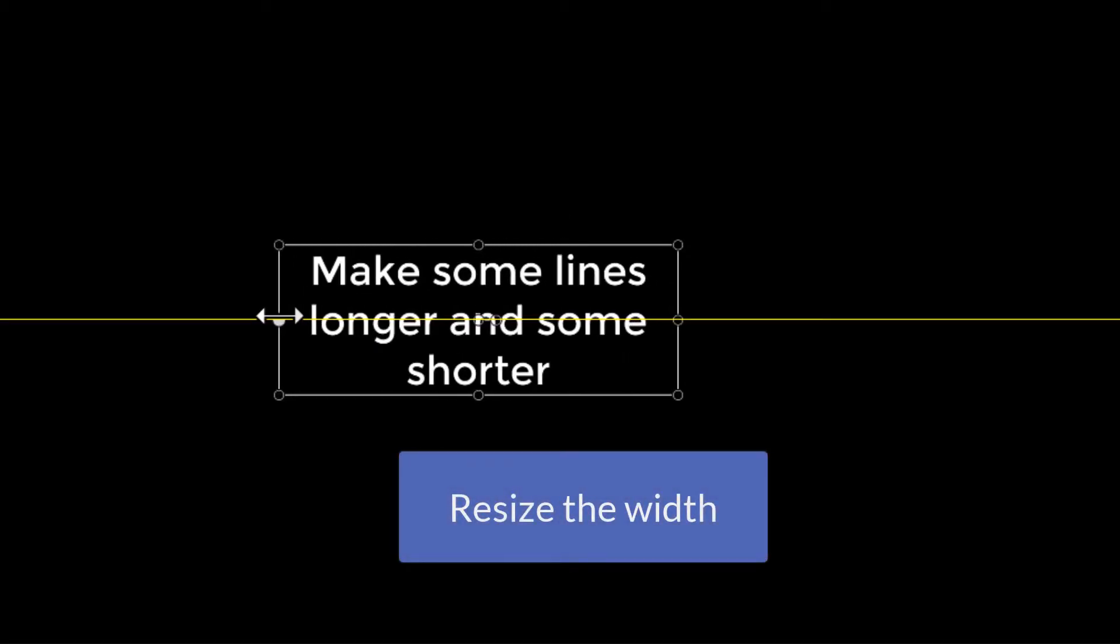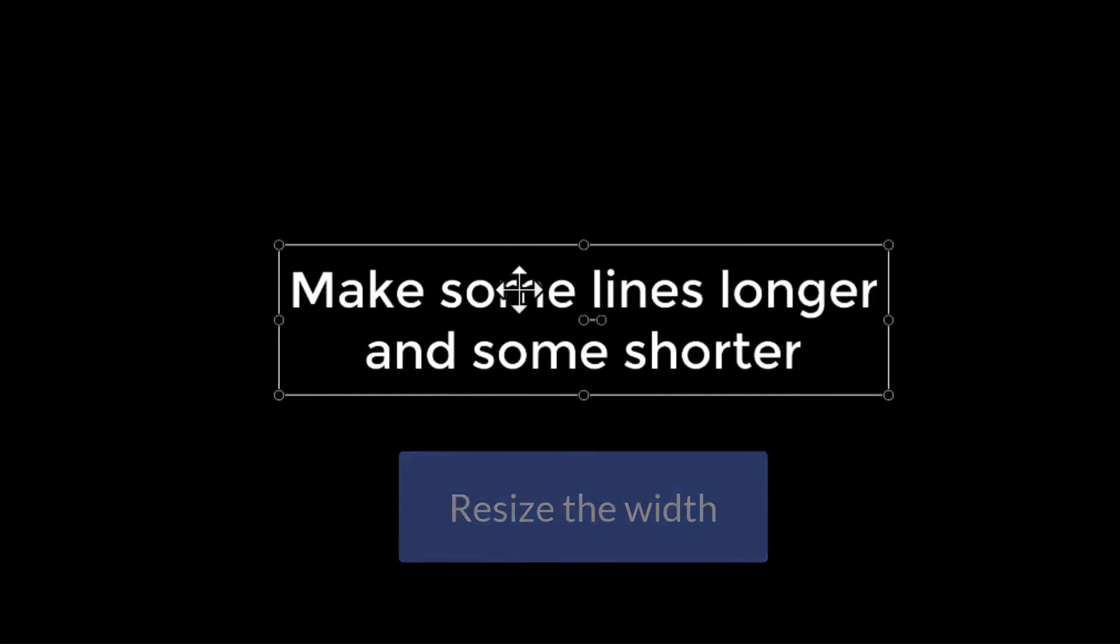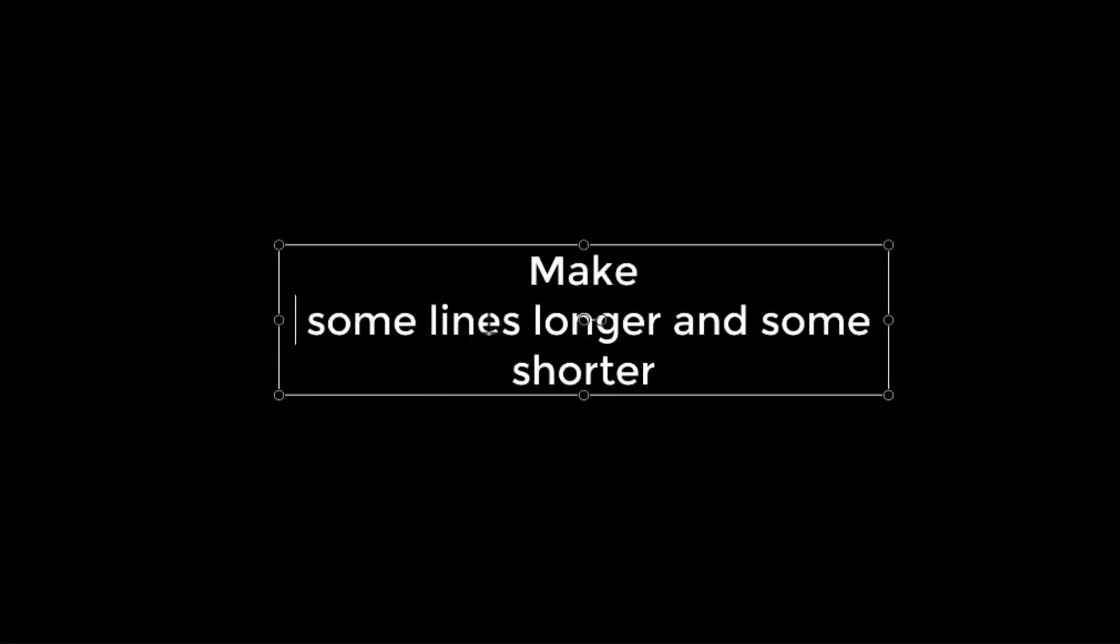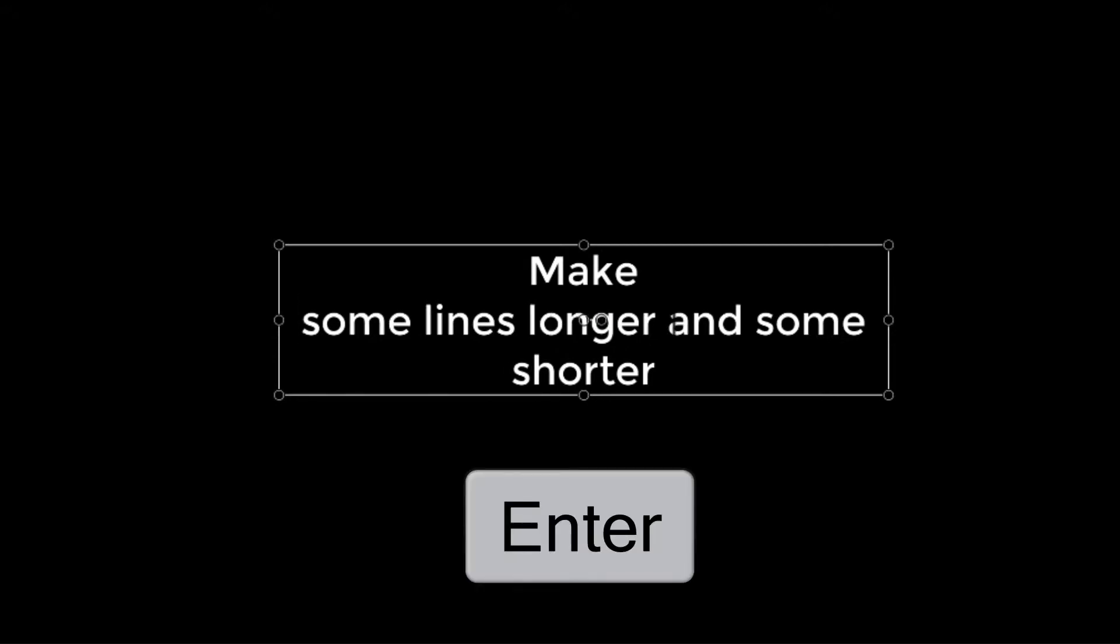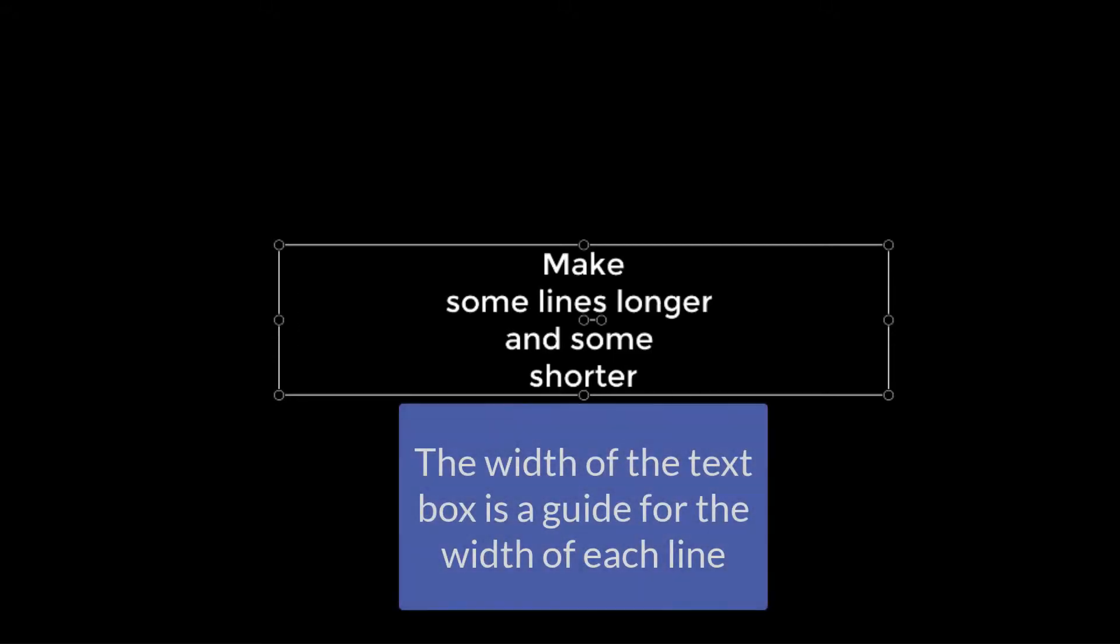Use the resizing handles on the sides of the text box to make the callout narrower or wider. Make some lines longer and some shorter. Use the Enter key to complete a line of text. The width of the text box will be a guide for how wide to make each line.